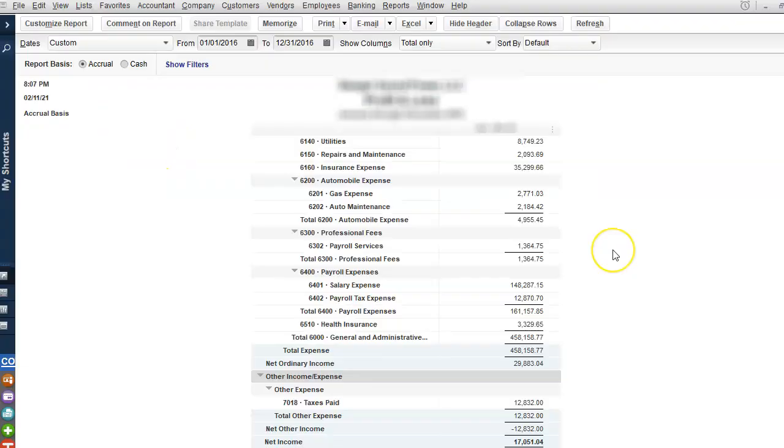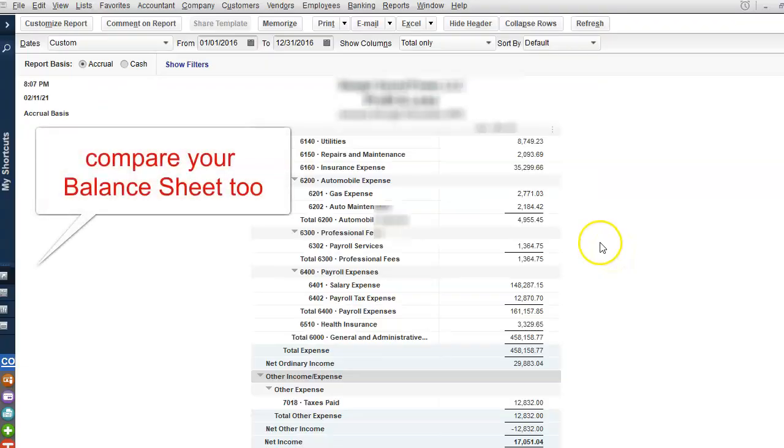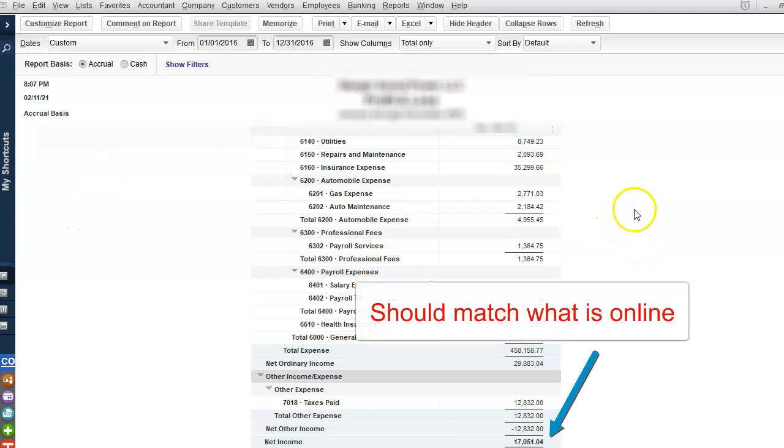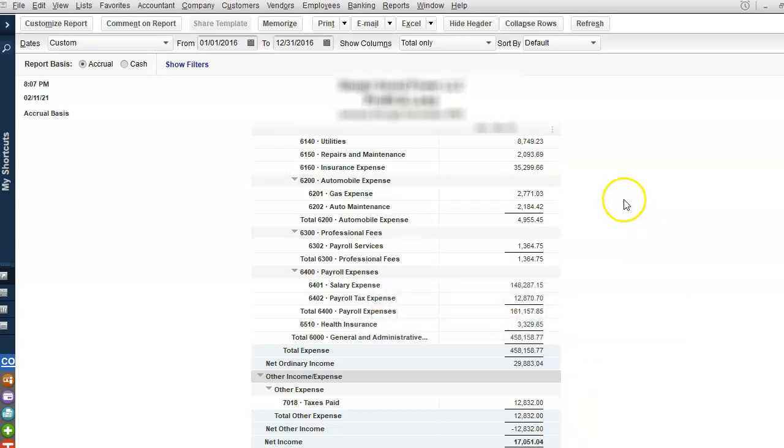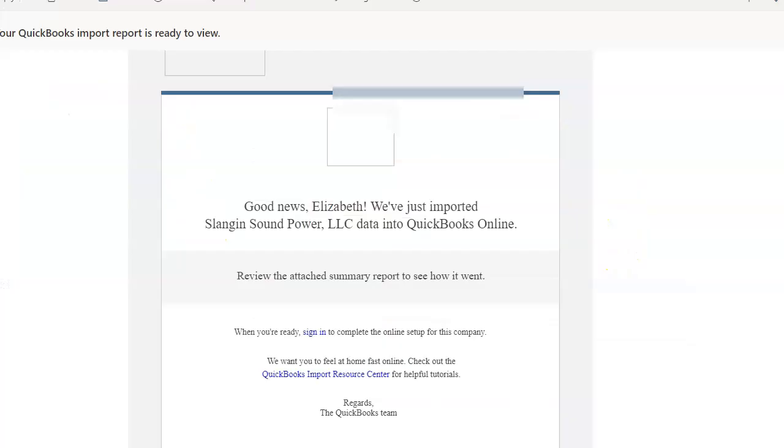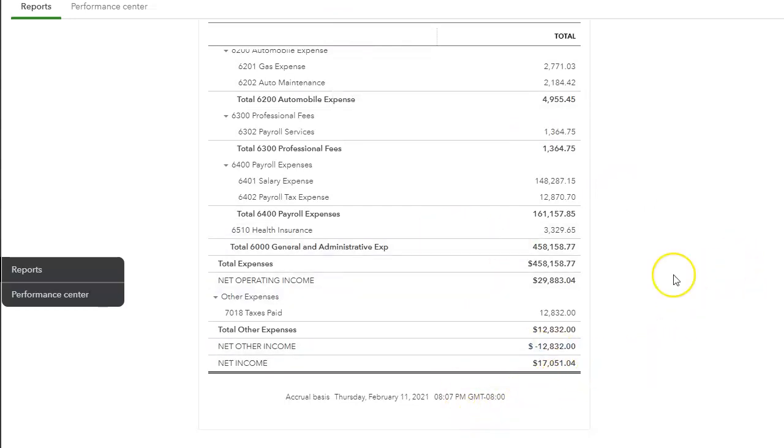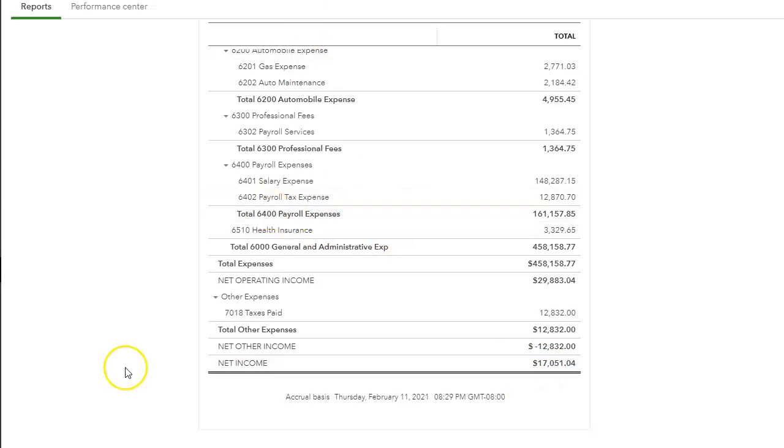So what I want to do is I want to take a Profit and Loss from the desktop version and I want to compare it to the online version just to make sure that everything matches. So I take the P&L and then I go to the P&L online and I can see everything matches. Of course you want to go line item by line item, but I can see right away that it matches.